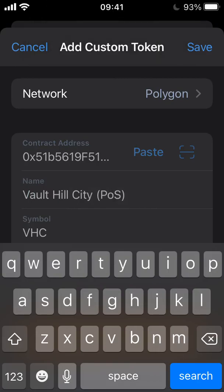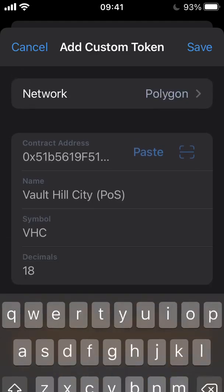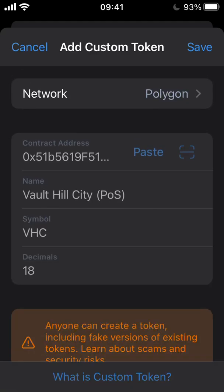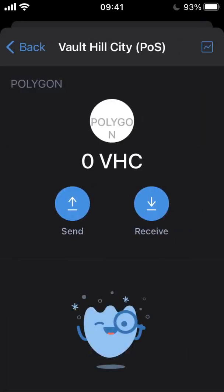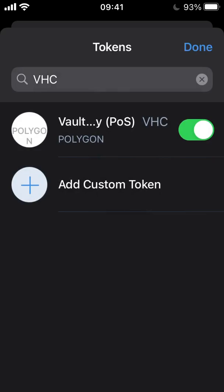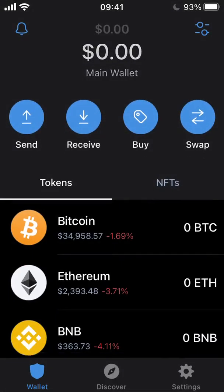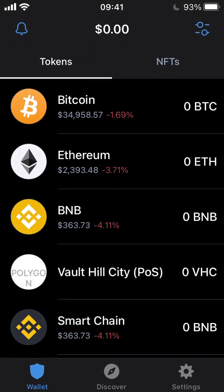The rest of the fields should pre-populate, but it's worth double-checking that the fields match what you can see on screen. Select the Save button. As you can see, I've got no Vault Hill seat tokens, but I'm sure you guys will have. The token has been added as an asset and is now visible in your Trust Wallet.